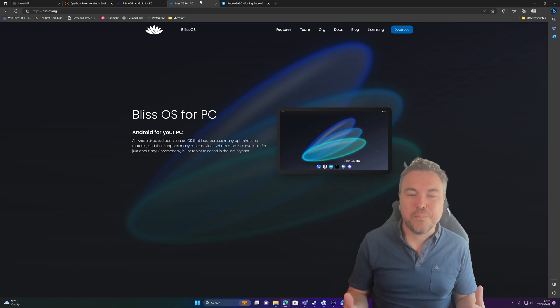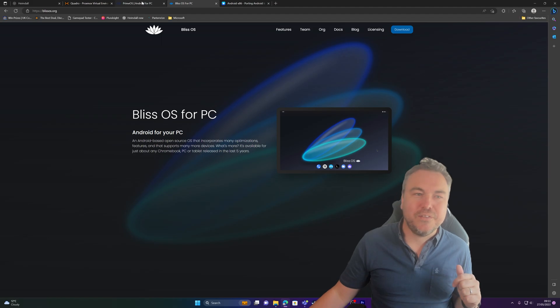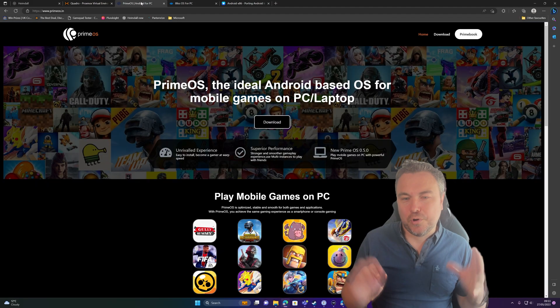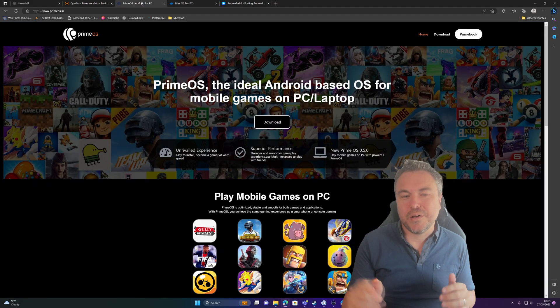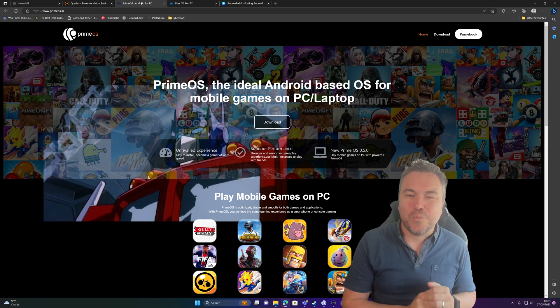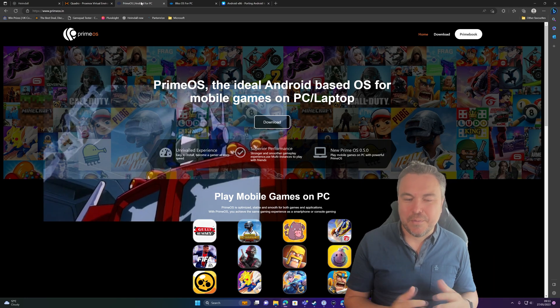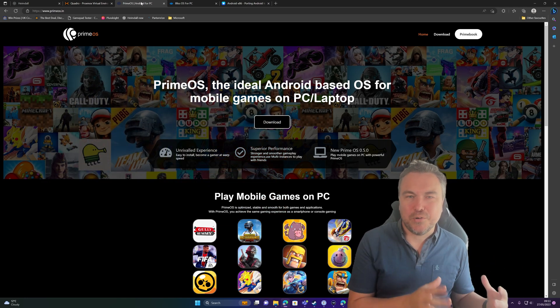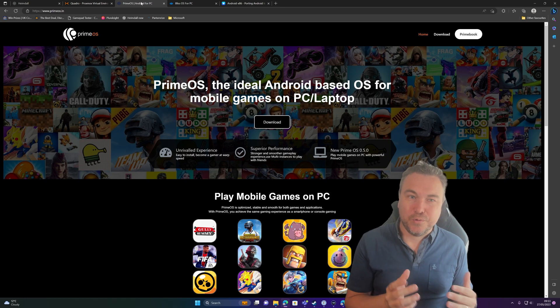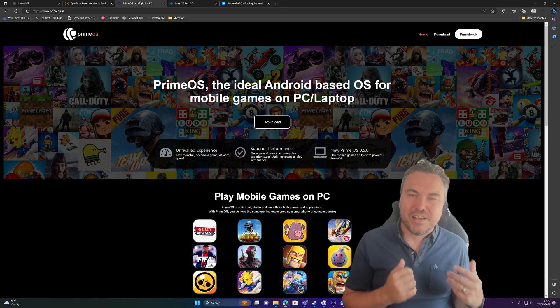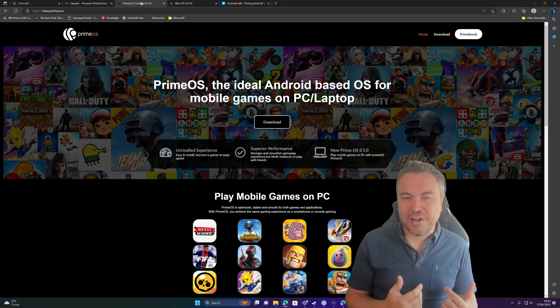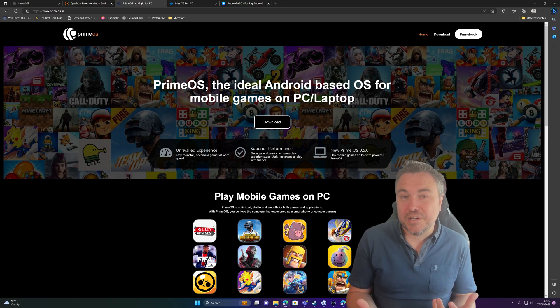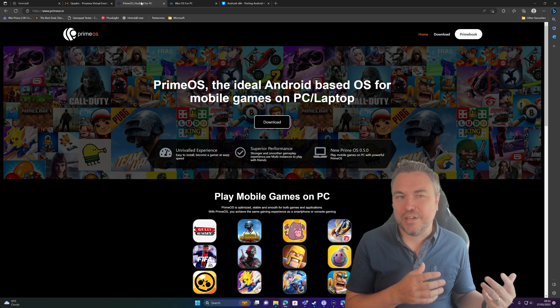Or my personal favorite, which is Prime OS. The reason Prime OS is my favorite is because, as it says there, mobile gaming - that's the most likely reason why you're going to want to try this. It gives you the option if you don't have an Android device to play Android games.